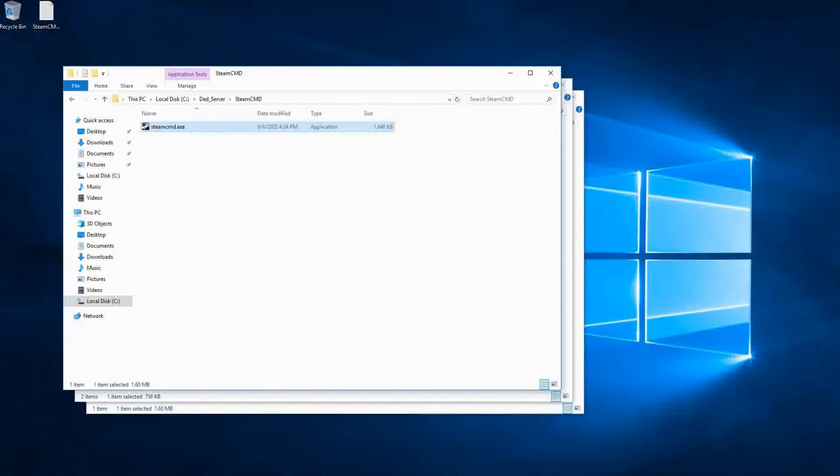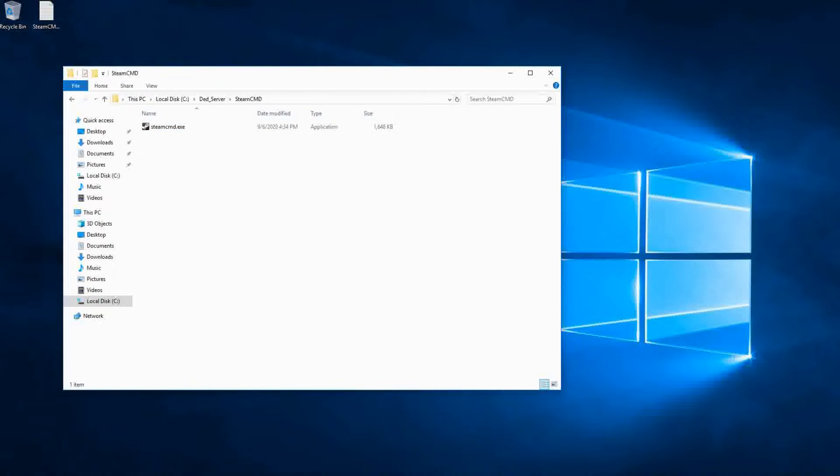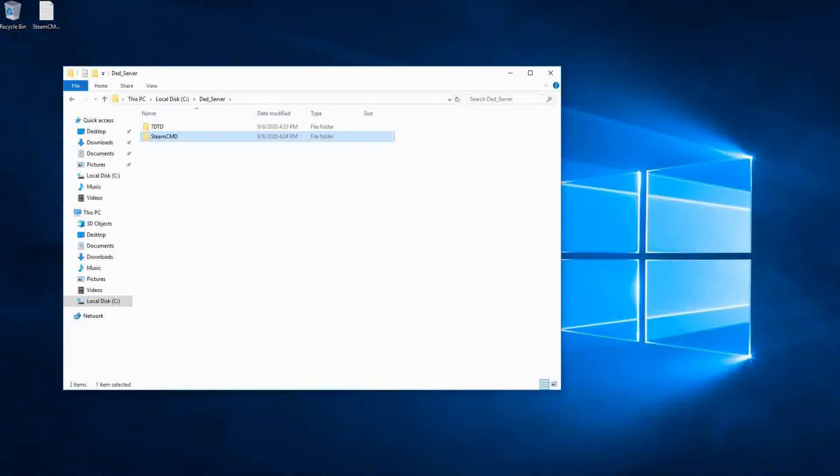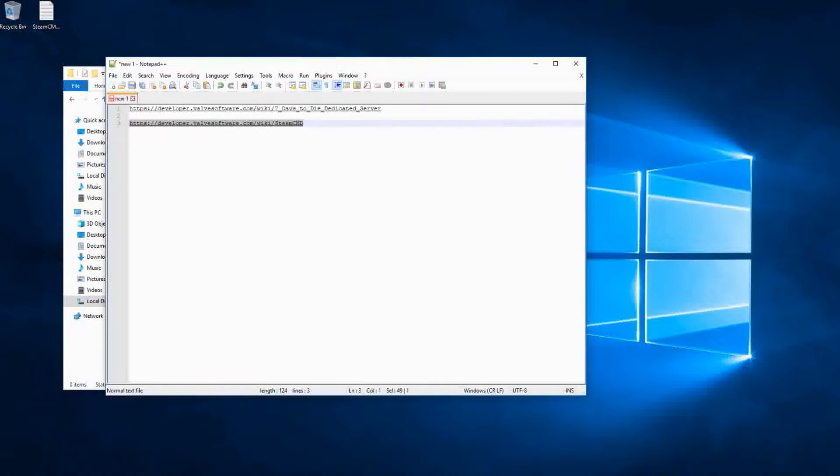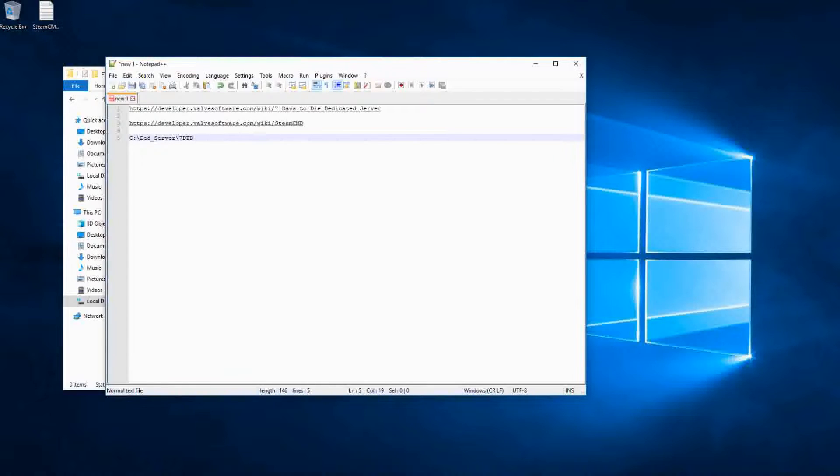Now next, what we're going to want to do is we want the path to our seven days to die folder. So we're just going to highlight that and copy it. And paste it in notepad so that we can reference it in a second.